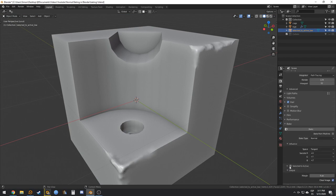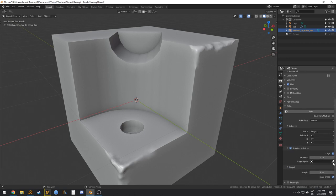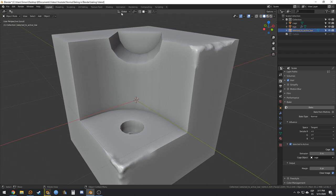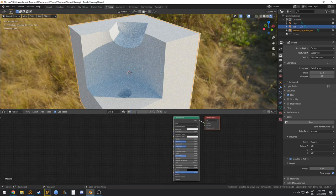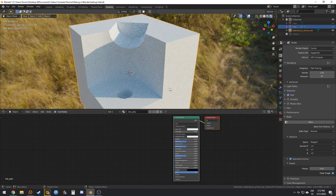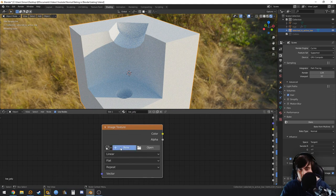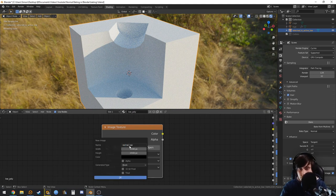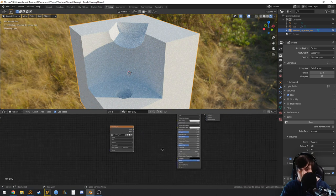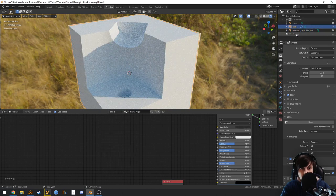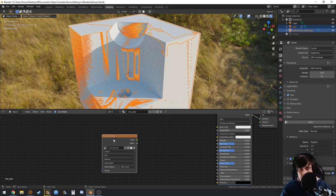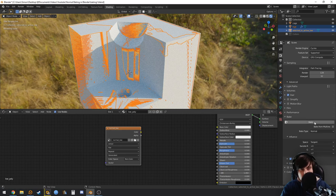For baking, enable Normal and check 'Selected to Active' since we are baking from one mesh to another. Select the cage object. Create a material and a new normal map image for the low poly. Keep the low poly's image texture node selected, then select the high poly first, then Ctrl-click the low poly, and click Bake.